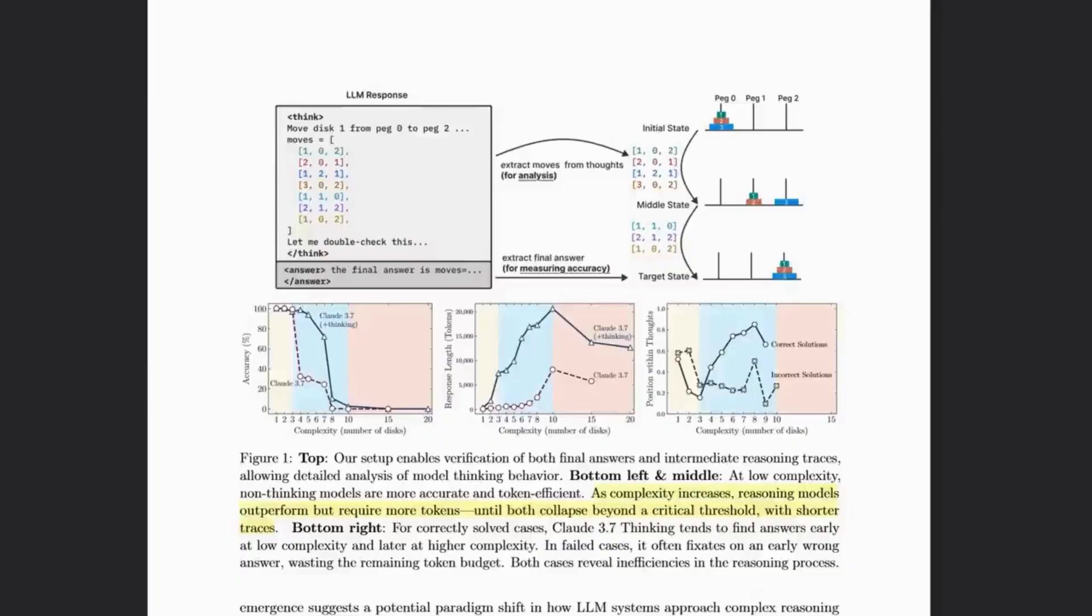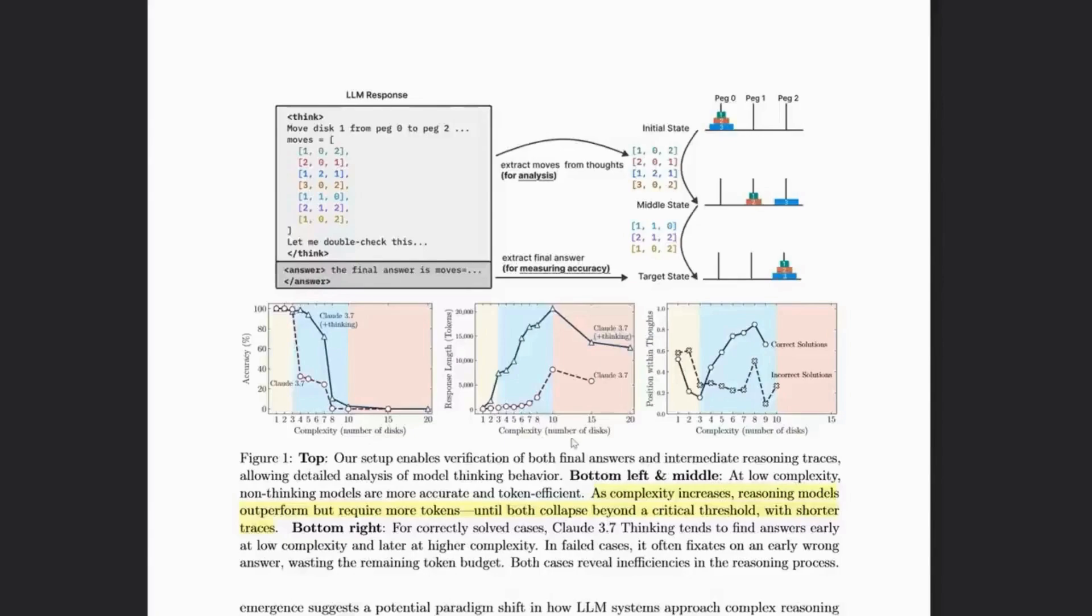For me then, it's to the credit of the models that they recognized their own output limits, and then outputted what the paper calls shorter traces, basically giving up, because they, quote, knew they wouldn't have the space to output the required answer. Instead, the models would output things like, here is the algorithm you need to use, or the tool you need to use, which I think is reasonable.